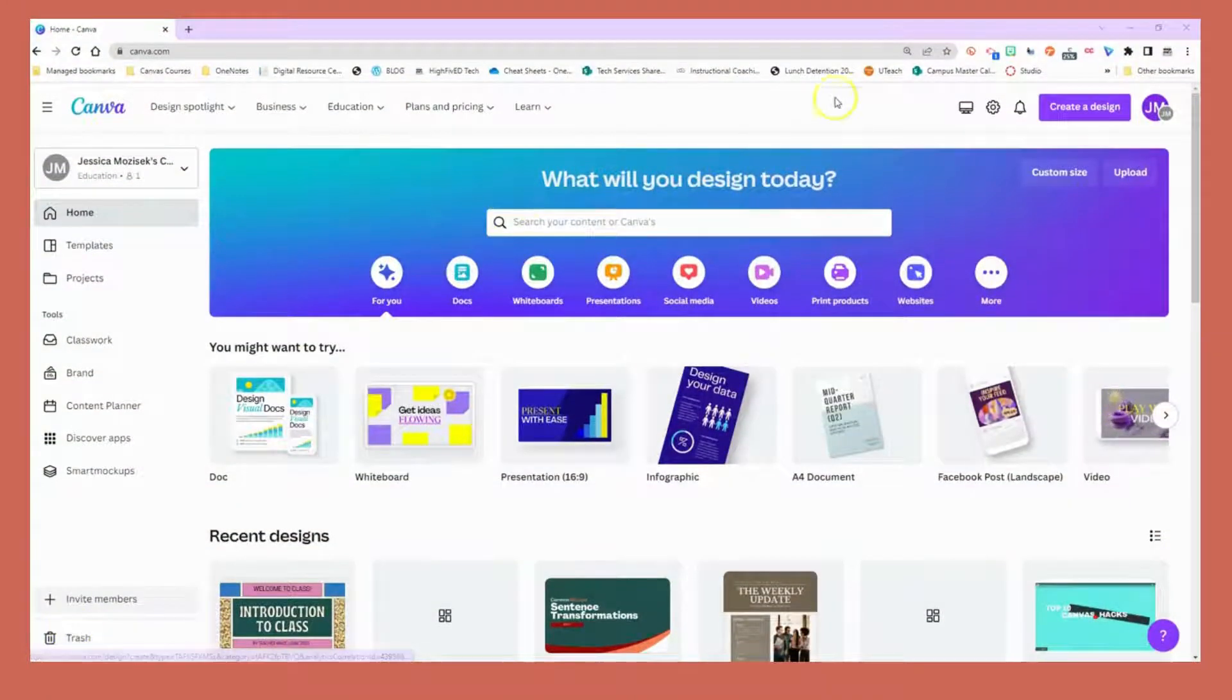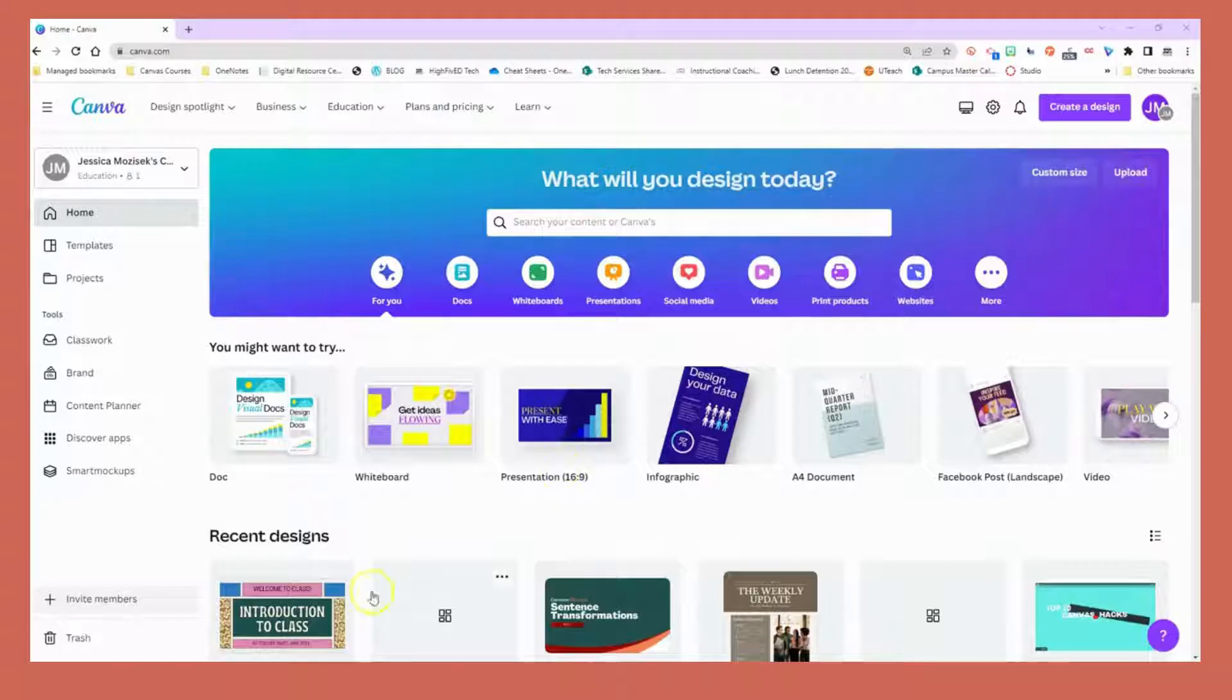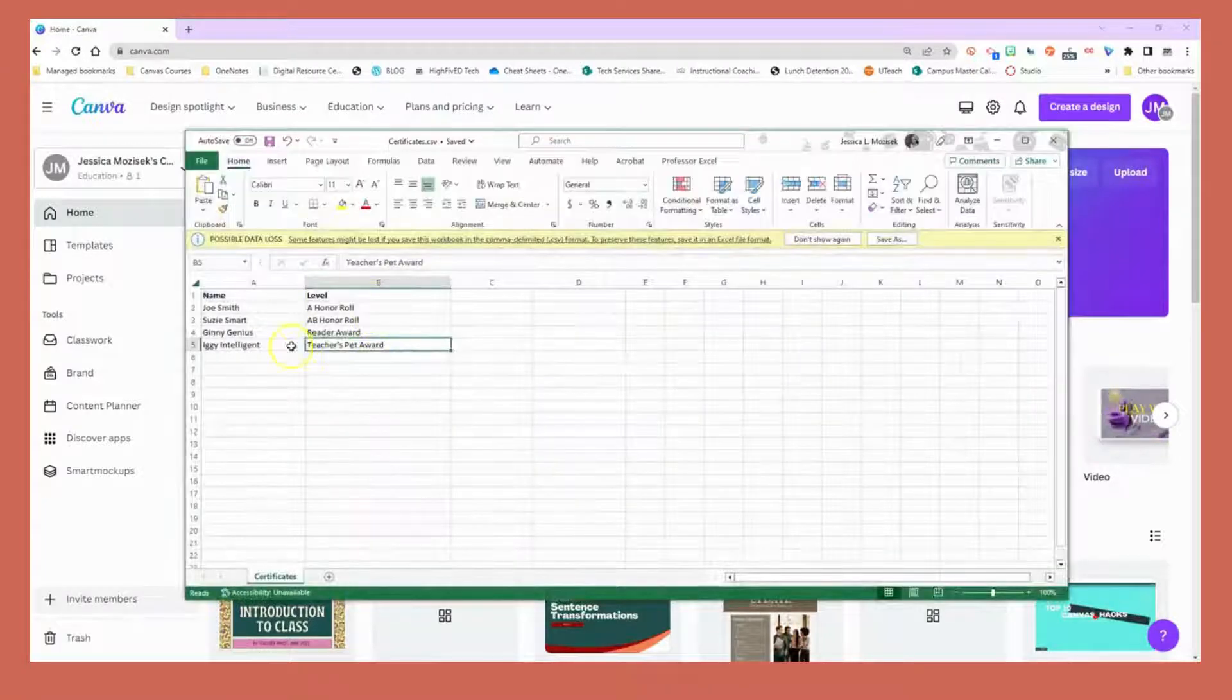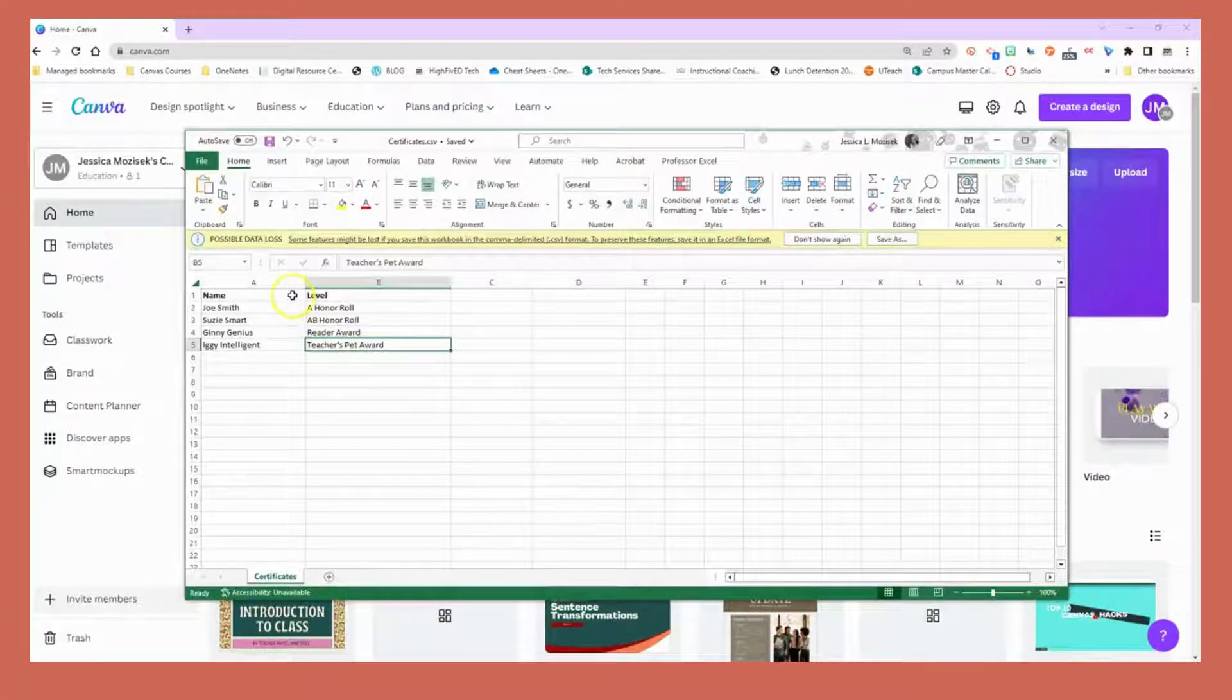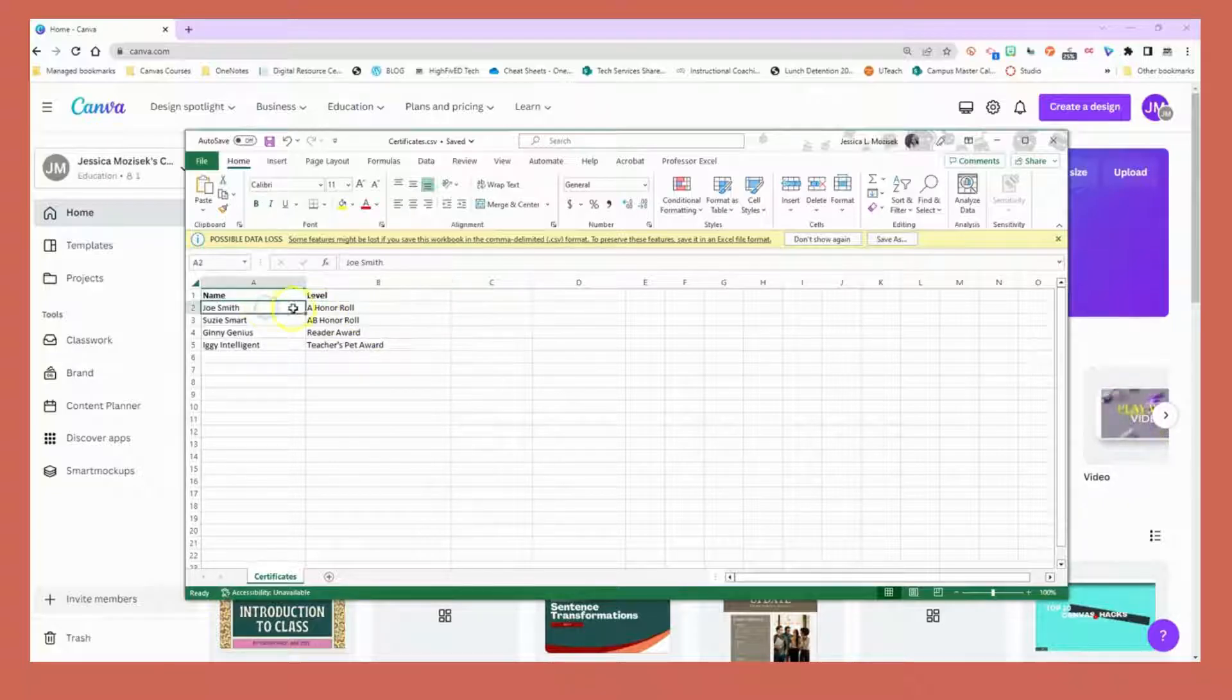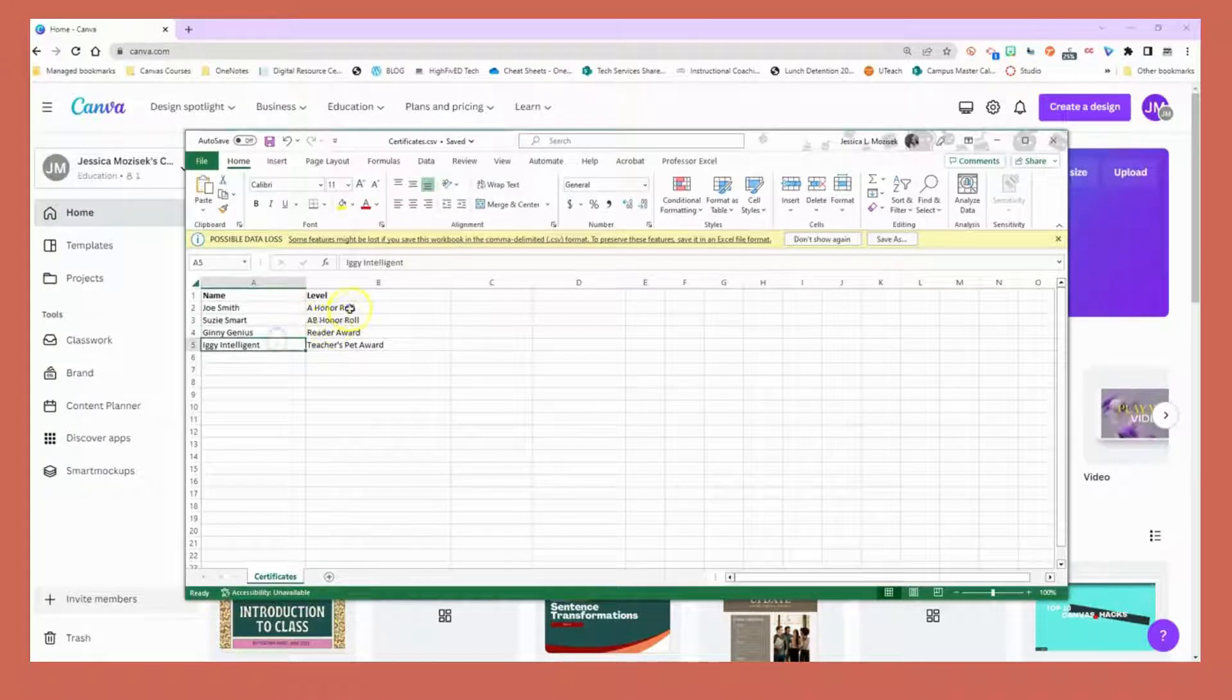Let's take a look at how we can create certificates in a bulk manner through Canva. The first thing I had to do was get the information into an Excel file. This isn't the only way, I'll show you two ways, but this is the quickest. I've got my names in here and what they have achieved this year.